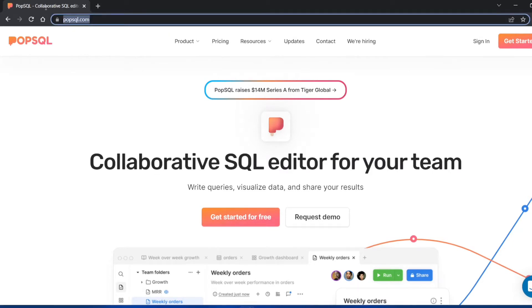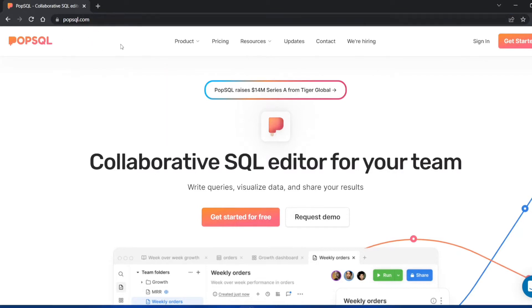I'll mention this link in the description so you can directly go to this page for PopSQL. Talking about PopSQL, it's an SQL editor, and the good thing about PopSQL is that it's very intuitive and very fun to use.